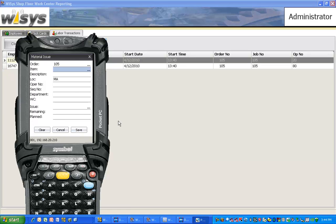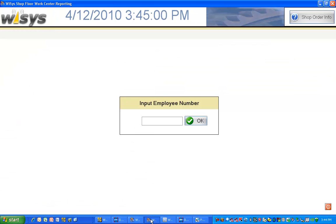So now we can go ahead and complete our production out on the shop floor. Let's go ahead and do that.